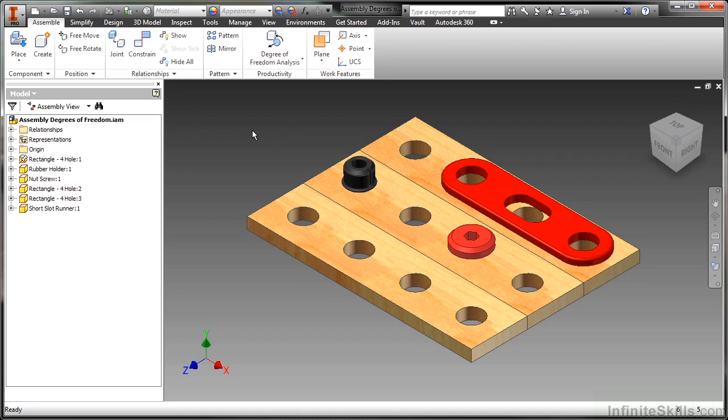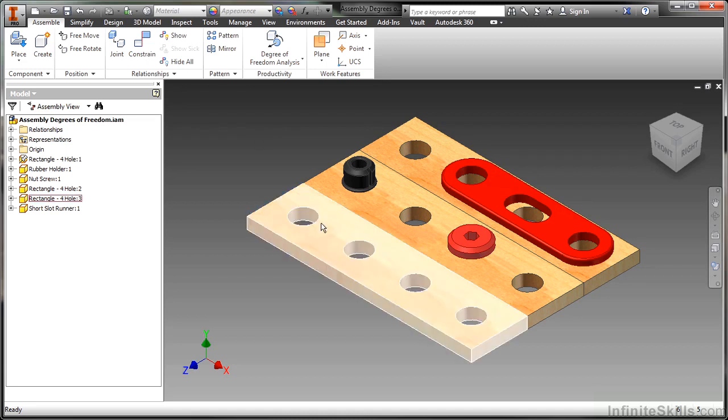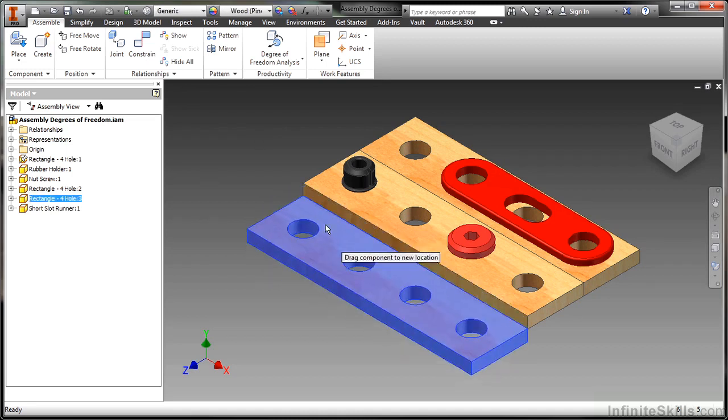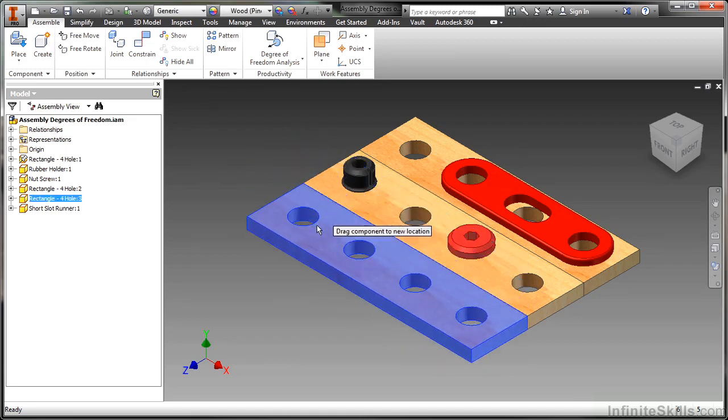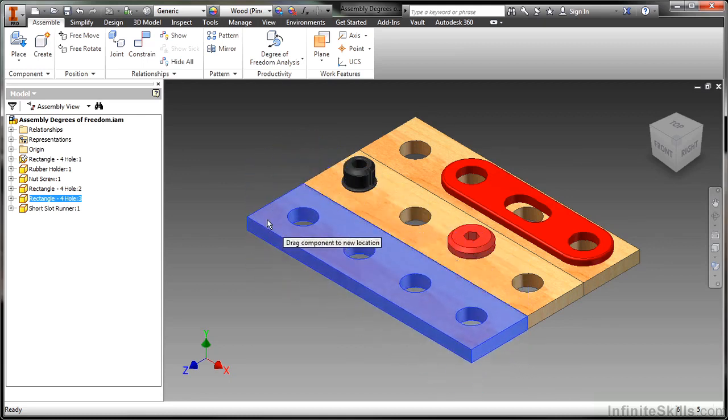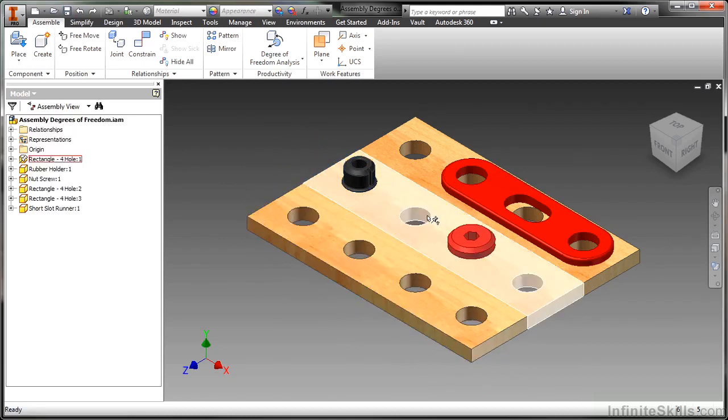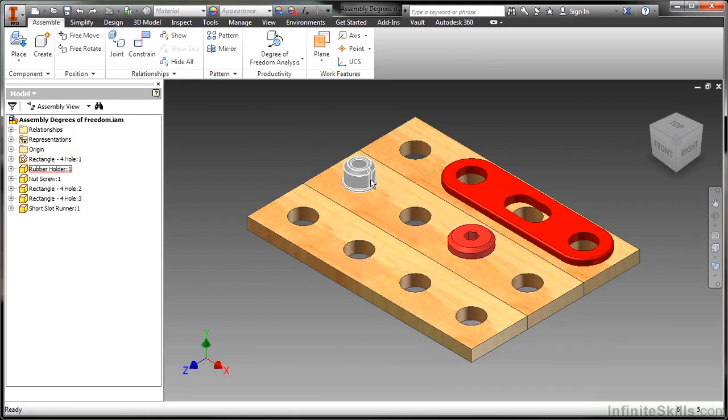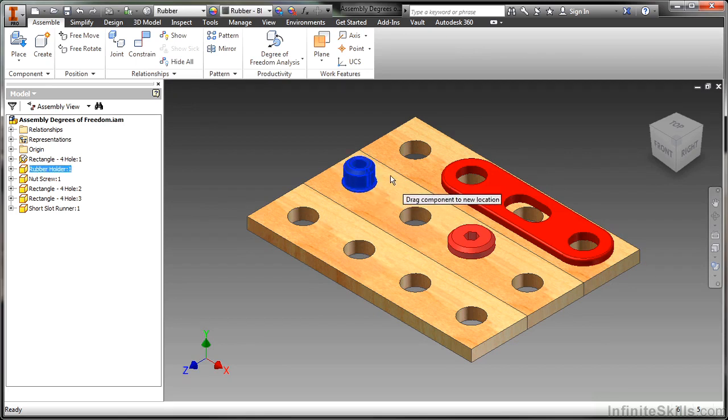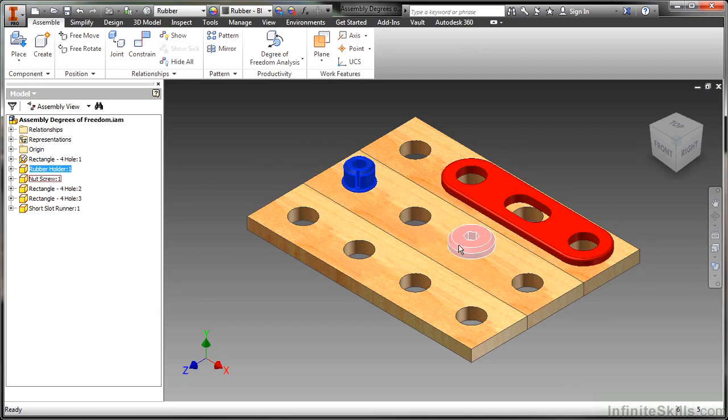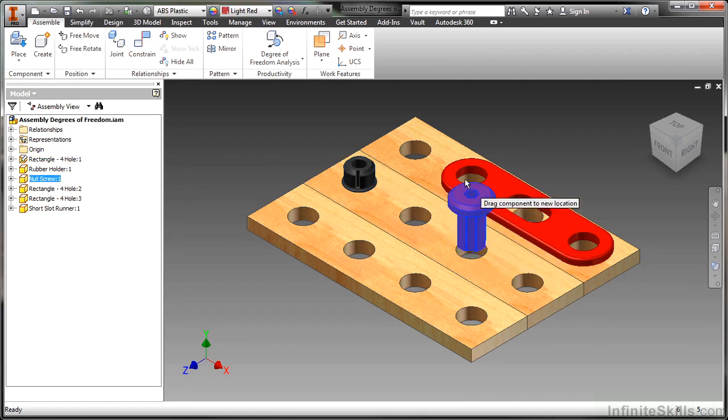And if I came in here and started pulling on something, I can see I have movement in certain directions, but not other directions. Click on this rotation one here for this rubber stopper. I can actually rotate this around. Same thing with this nut. Look at that. I can actually come up and down and rotate with that.